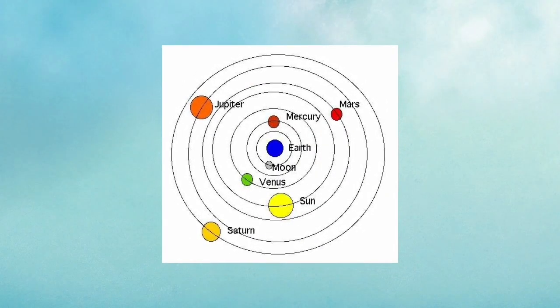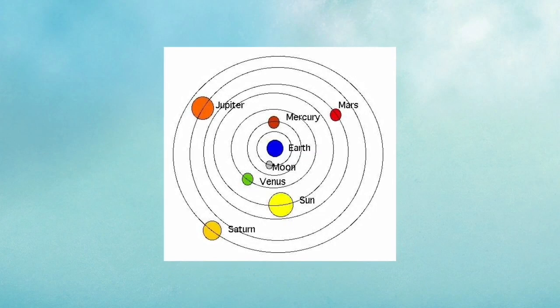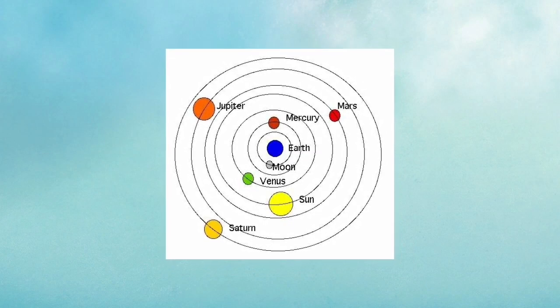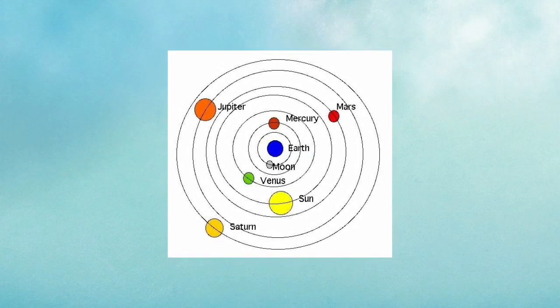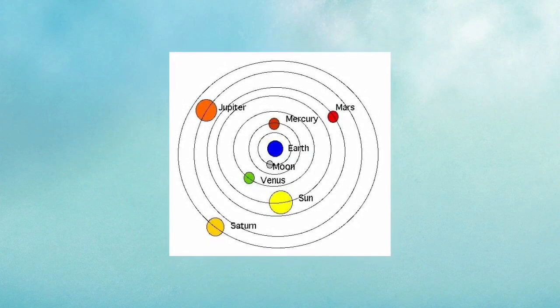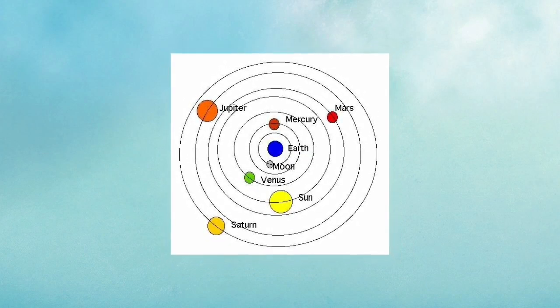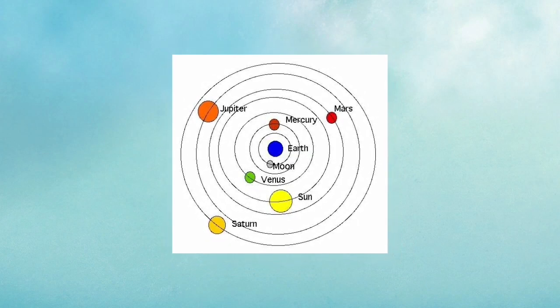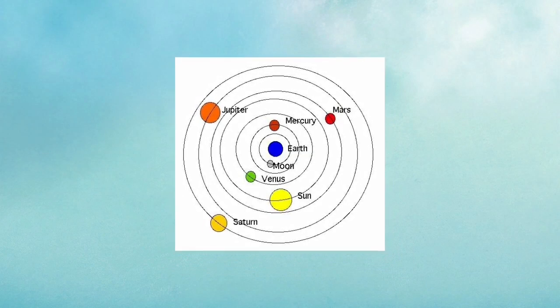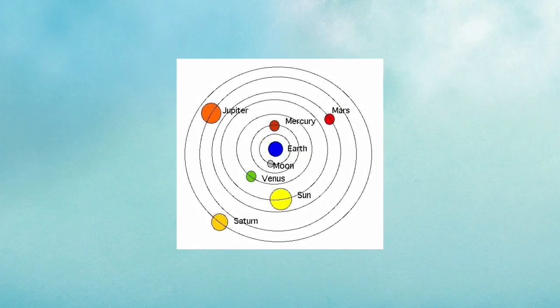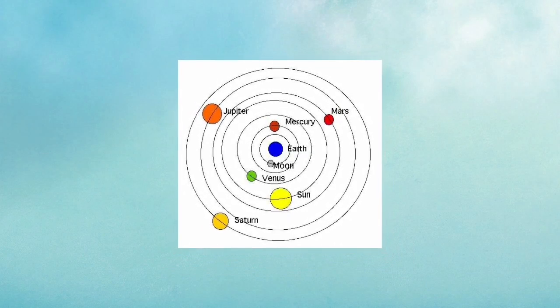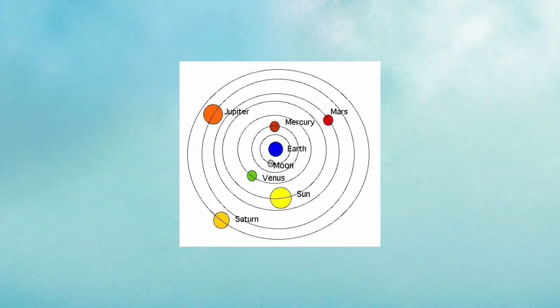At first, everyone believed the geocentric theory. This theory states that Earth is a stationary object with the sun revolving around it. Since man experienced no movement, they assumed that they were stationary.